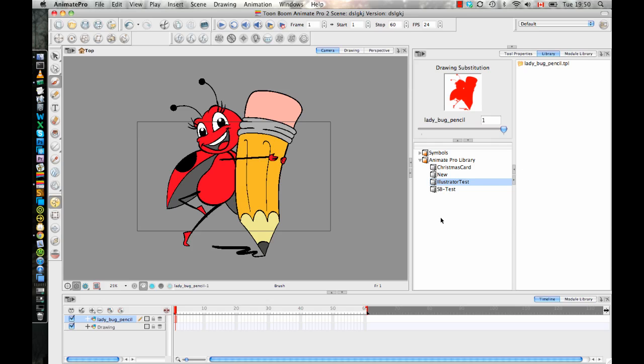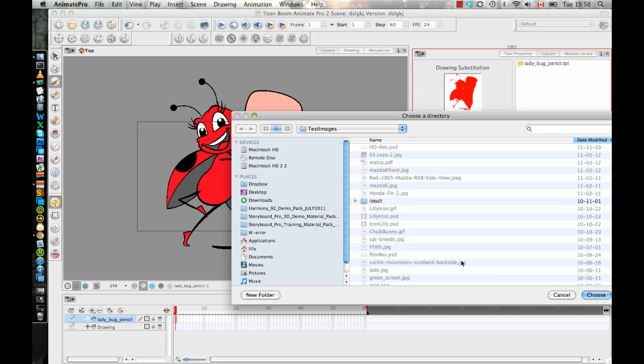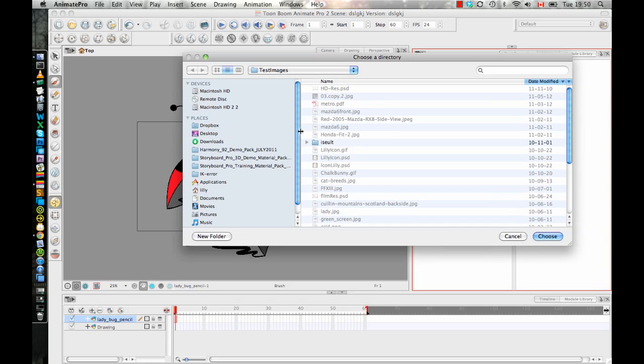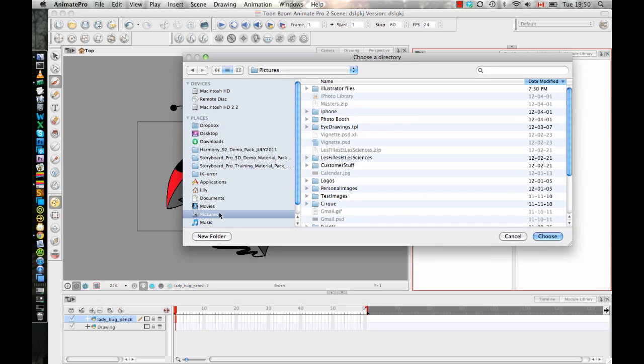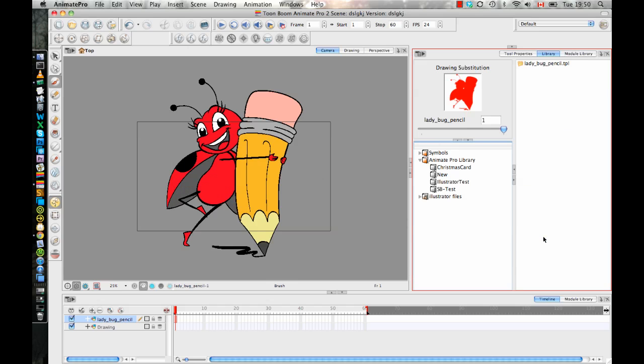So what I need to do now is go to open library. And then I can browse for that Illustrator files folder. And you see those templates are now loaded in here. So if I choose that directory, now I can see those templates as new templates that I can drag and drop in here.